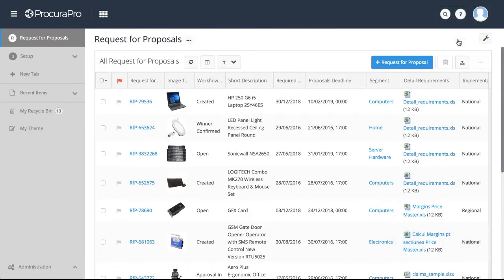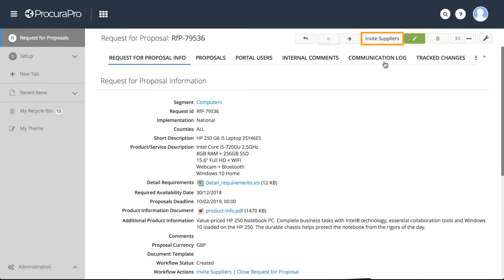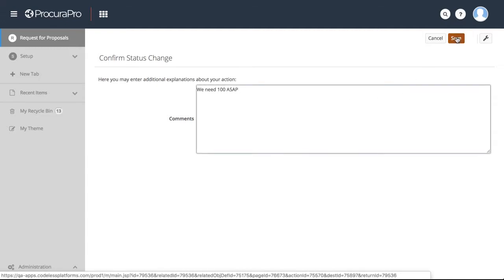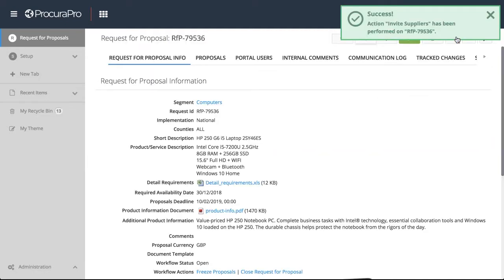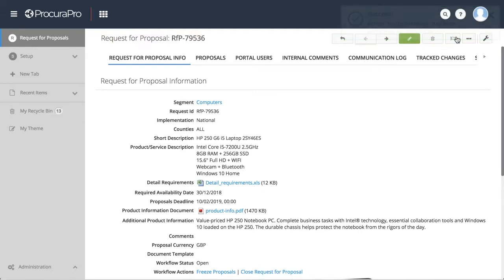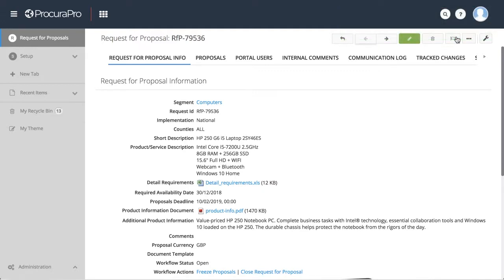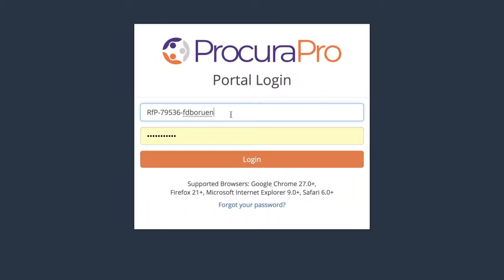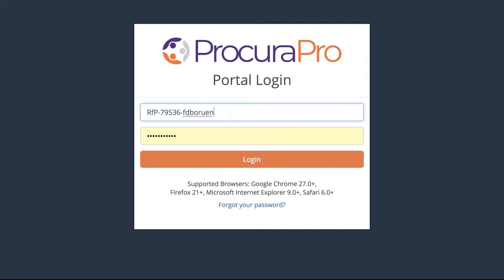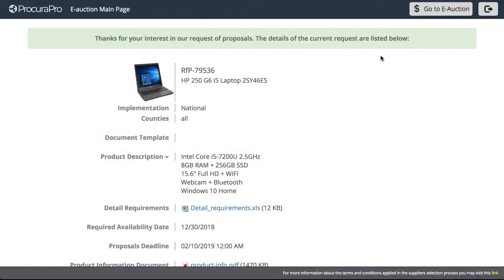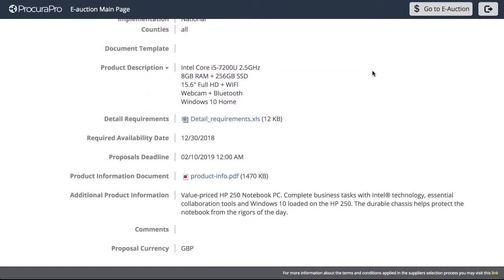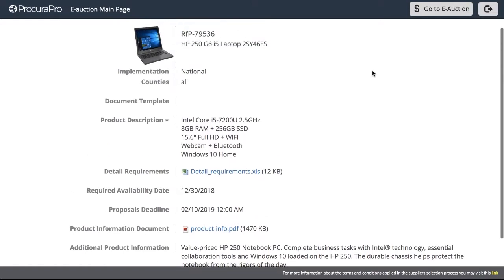Inviting suppliers to the auction couldn't be easier. By pressing the Invite Suppliers button, email invitations are automatically sent by the application. Suppliers are dynamically selected based on the segment assigned to the RFP. The invitation email that suppliers receive includes a link to the auction portal and unique login credentials that are only valid for the nominated RFP auction.